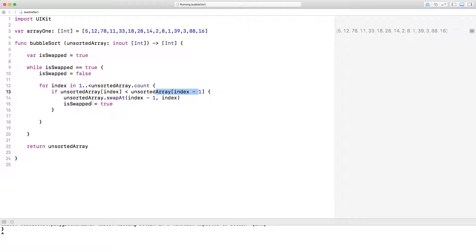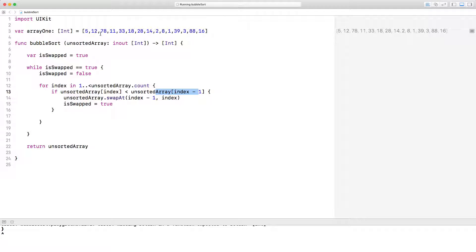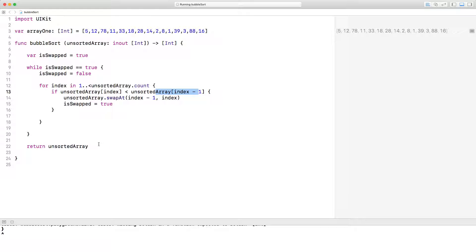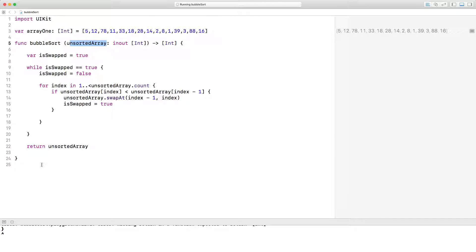And then we continue doing this over and over and over and over again. And what happens is we actually start swapping the smaller numbers from here to the left side. And what ends up happening is we bubble up the greater numbers up to the right. And all we're doing here is returning the unsorted array. And that's the array that we took in here. And when we run this function, you will see that everything is sorted. So let's go ahead and run this function.